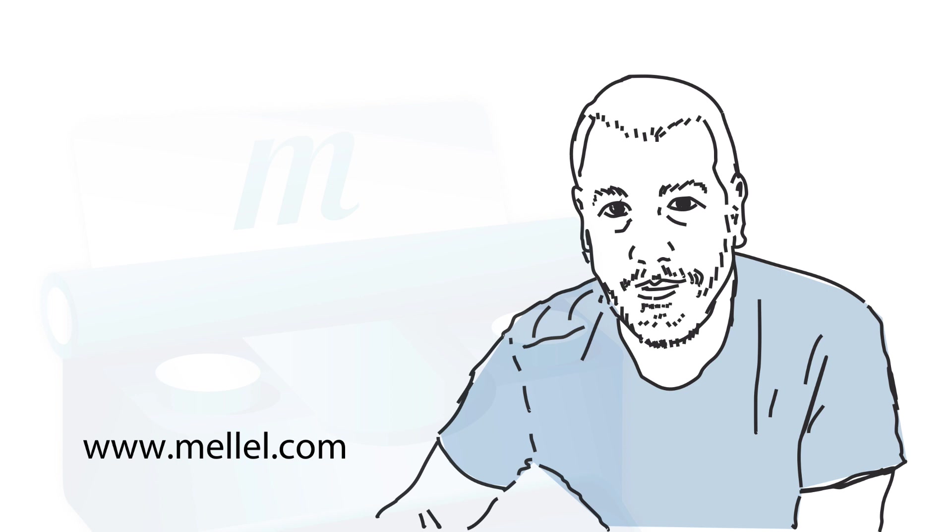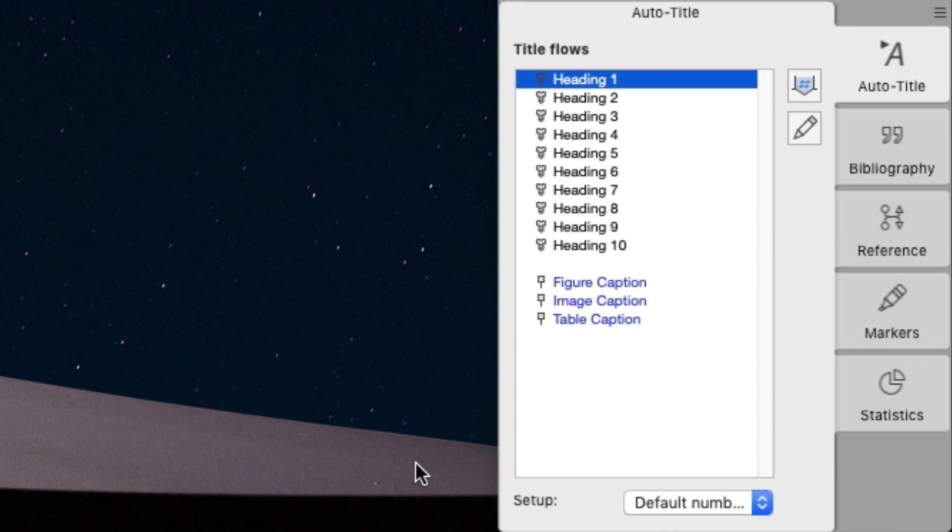We do not have to settle for the default options. Melel gives us full control over any aspect of the headings. Let's click the Edit Title Flows button in the Auto Titles palette to open the Title Flows sheet.